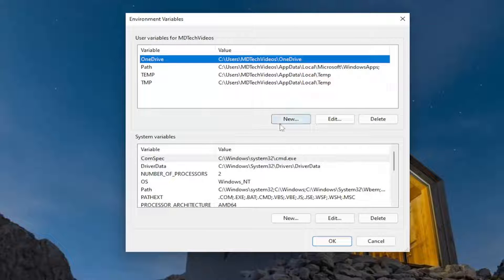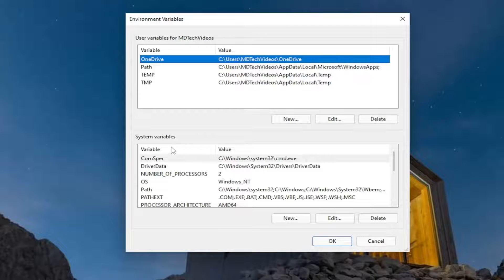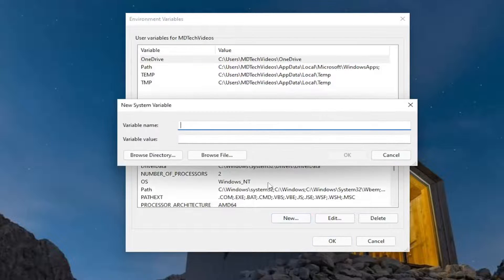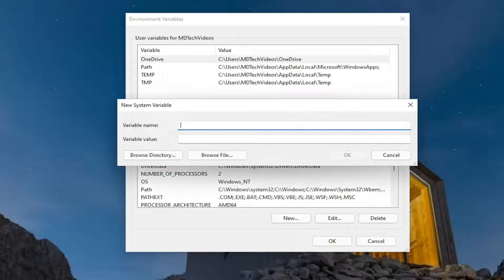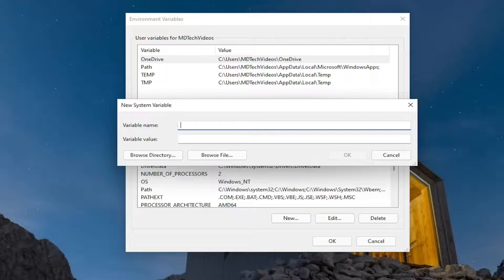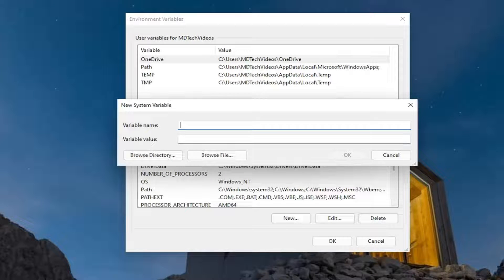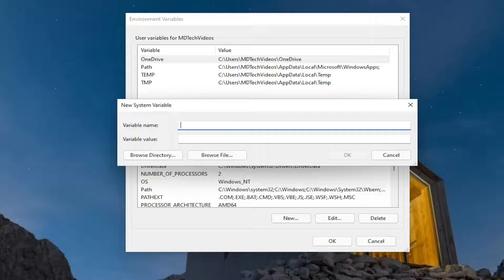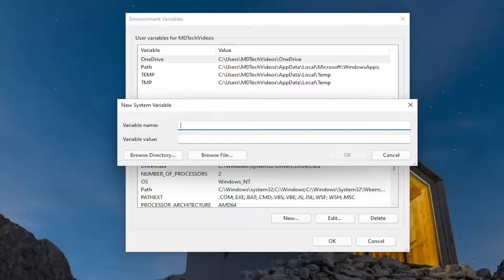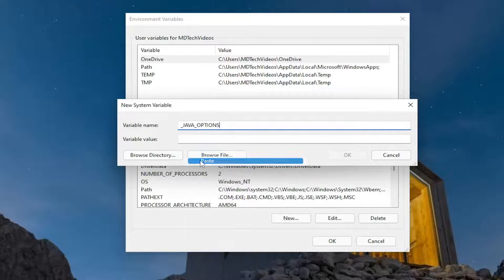Select the option that says New, underneath System Variables. So select New. And now I'm going to have two things for you to copy in the description of the video. First one is underscore java underscore options. Case Sensitive. So go ahead and paste that in.